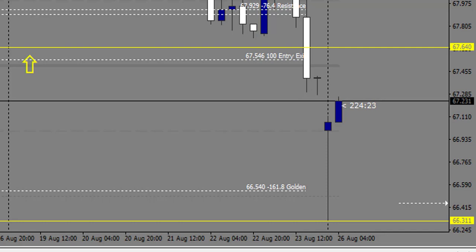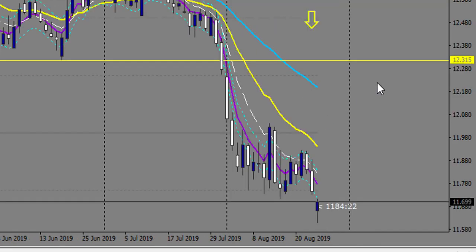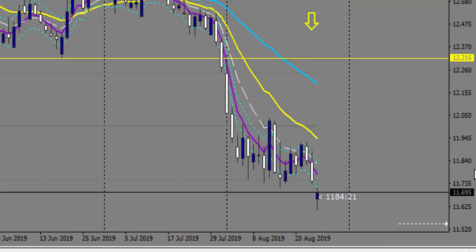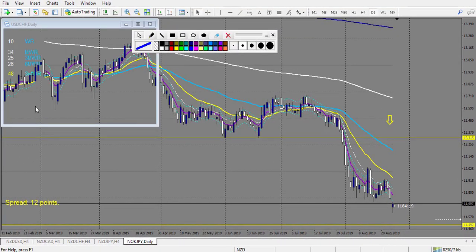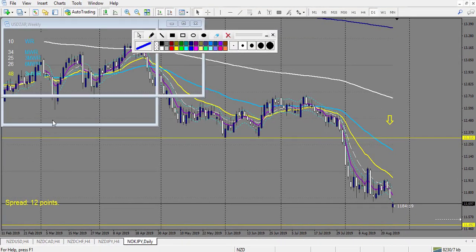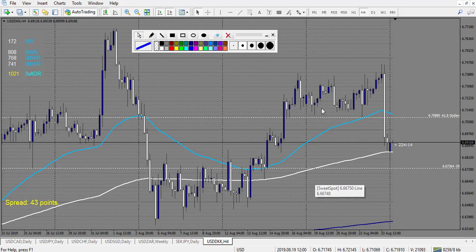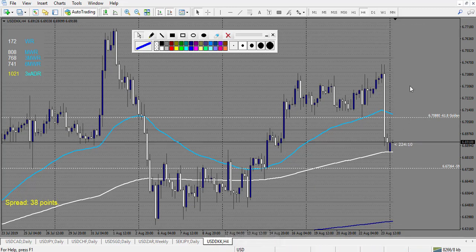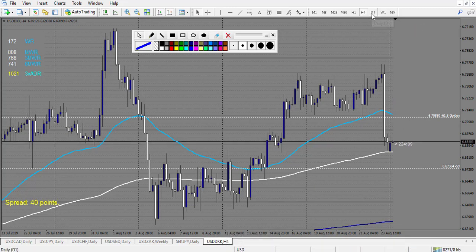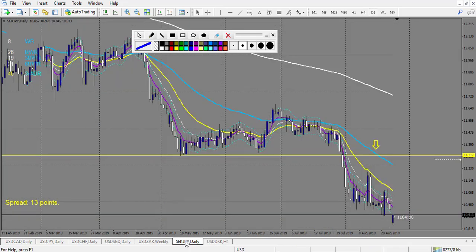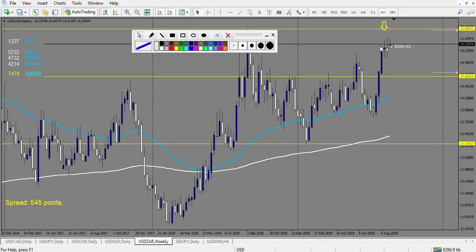NOK/JPY — nothing touched last week. And finally we arrive to the USD pairs. USD/DKK — nothing happened, only Fibonacci, so let's move on. USD/SGD — nothing. USD pairs — we are on the weekly, so last week nothing touched.